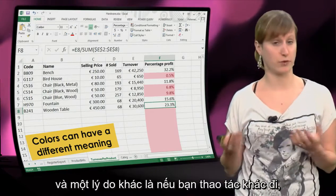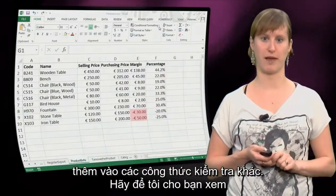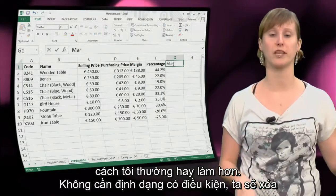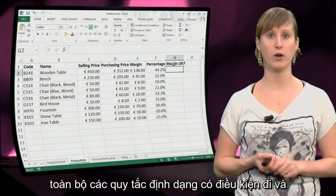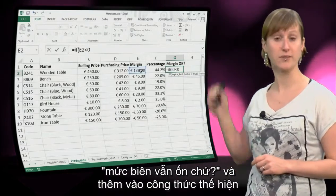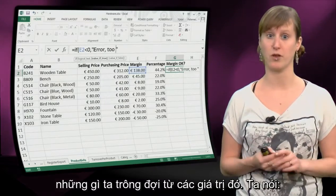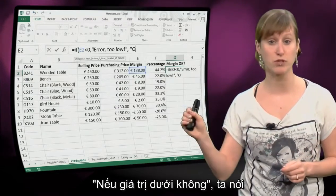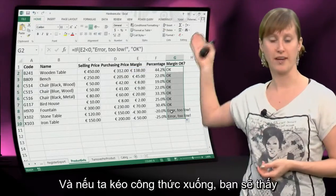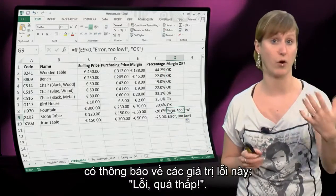Another reason is that if you do it in a different way, as I'm going to show you, you can build formulas on top of the test formulas. So let me show you how I prefer to do it - not with conditional formatting. We're going to clear all the conditional formatting rules, and what we're going to do is add a test formula. In another column we say, is the margin ok? And there we add a formula: if this value is below 0, we say error, this is too low, and otherwise it's ok. If we drag the formula down, you see that those erroneous values get a notification: error, too low.